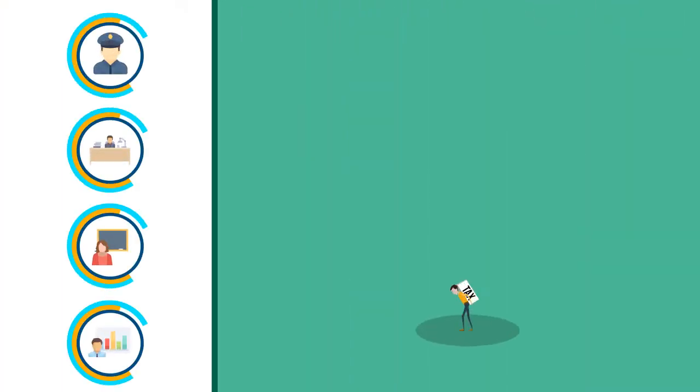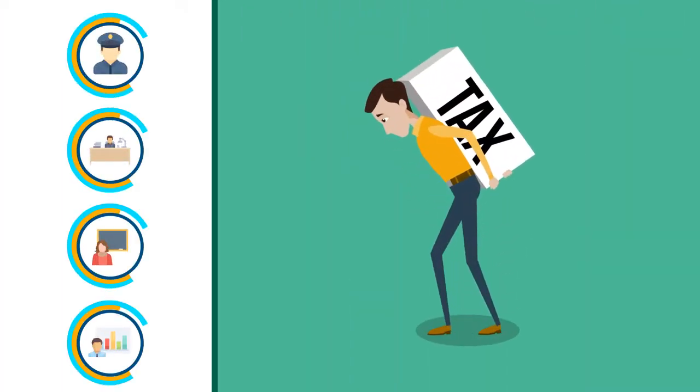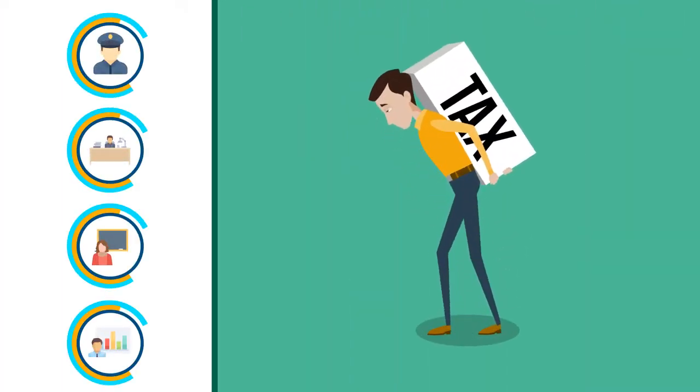We all have different skills, and for most people, tackling the force of tax isn't one of them.